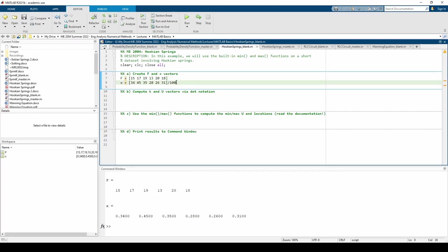I divided each element in the x vector by 100 just so I don't have to type in the decimals in every entry. It's part lazy, part efficient.